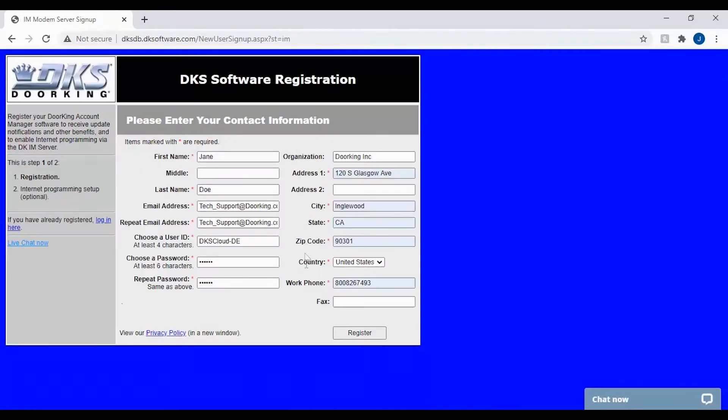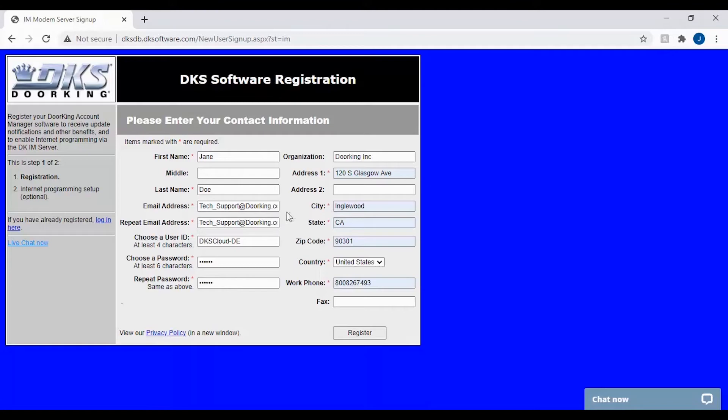Go ahead and complete the profile. The name should be the data user's real name so that you know who made changes to the cloud last. It should also have their email. Then have them create their own personal user ID and password as this will be their login to the DKS cloud.